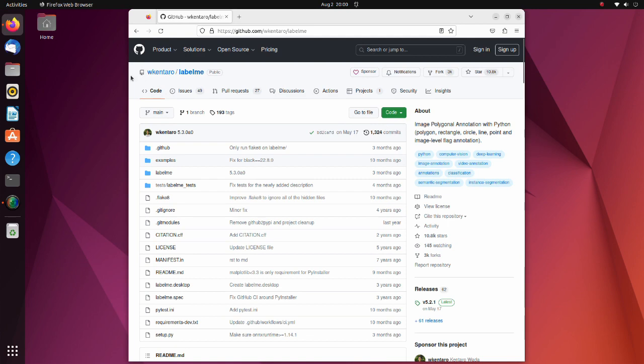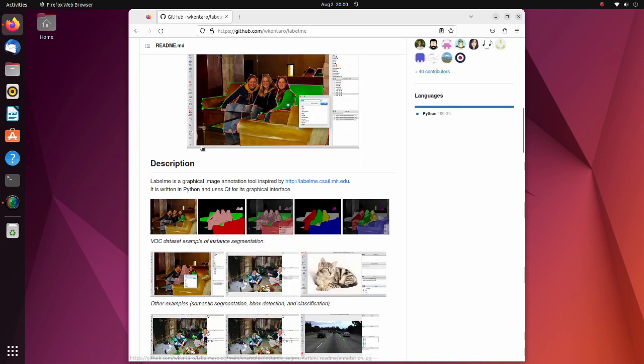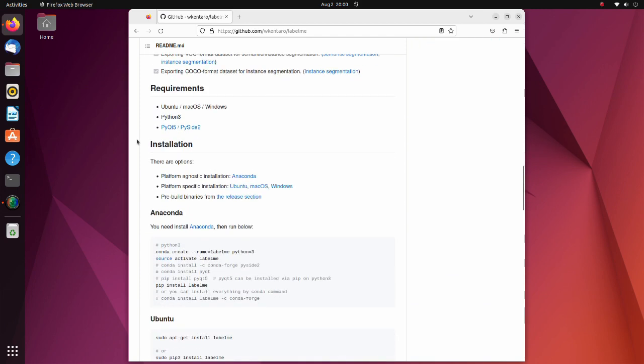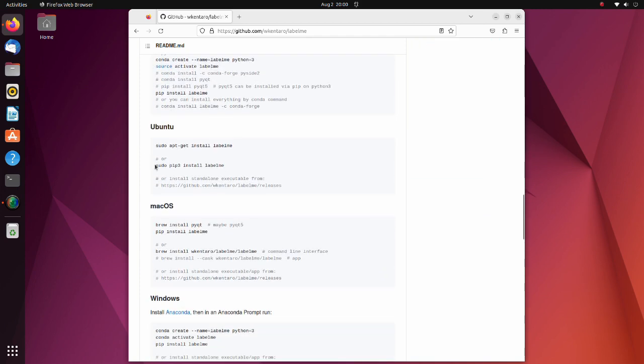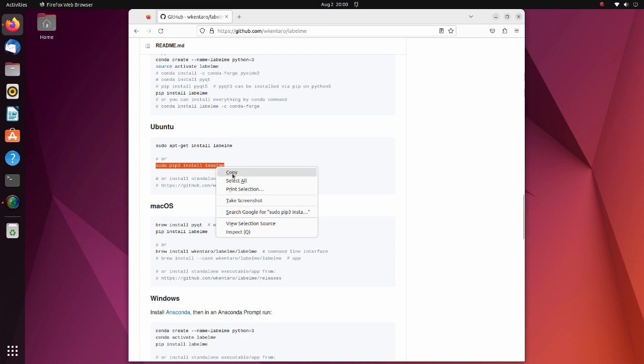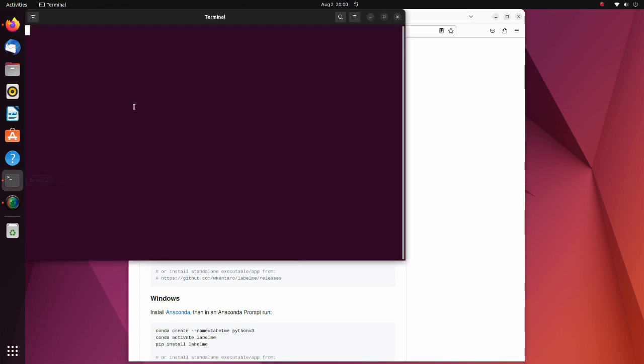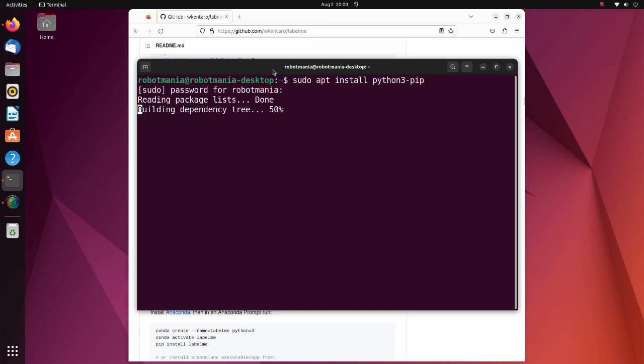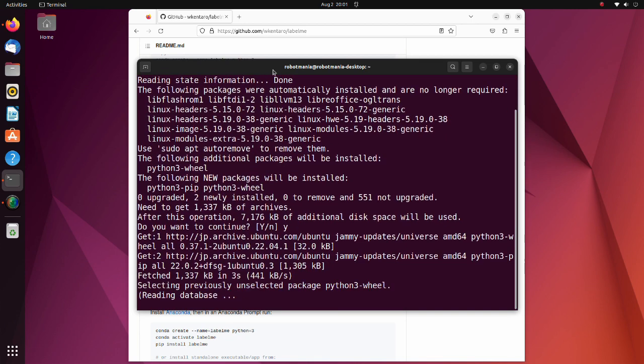For annotation, we will use the LabelMe tool. Using this tool, we can draw a polygon for semantic segmentation. The installation is very simple. Just execute this command. If you have not installed pip yet, install it. Pip is a package management system used to install and manage software packages written in Python.